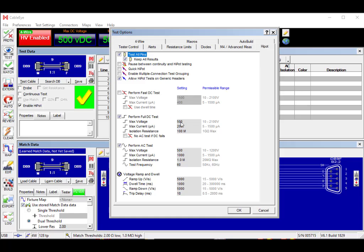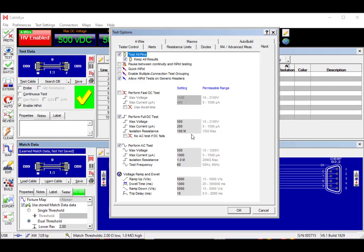The voltage I've selected is 500 volts DC for the full DC test. The current limit is the maximum amount of current we would allow to flow before we consider an insulation breakdown to have occurred. The insulation resistance limit we're setting at 100 megaohms. These are all adjustable parameters.